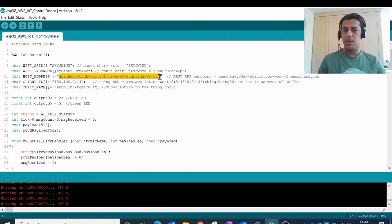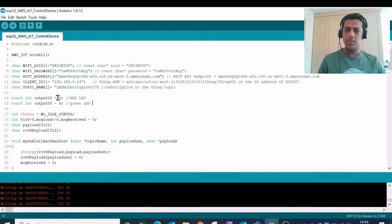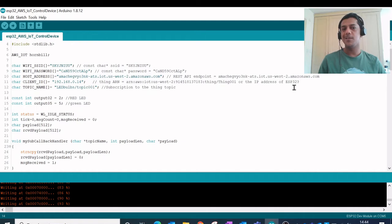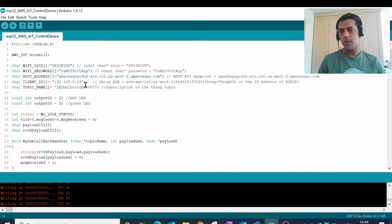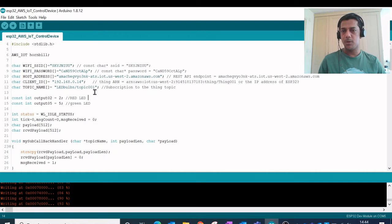So here is my main REST API endpoint which is being used by the Amazon Web Services. This is the REST API endpoint exposed by Amazon where I am hosting all my topics. This is the client IP address of the ESP32 Wi-Fi microcontroller, so once I have connected this device to my home Wi-Fi router, this is the IP address which it gets. And I have created one topic over here which is this LED bulb slash topic 001 to which I am posting my MQTT messages.